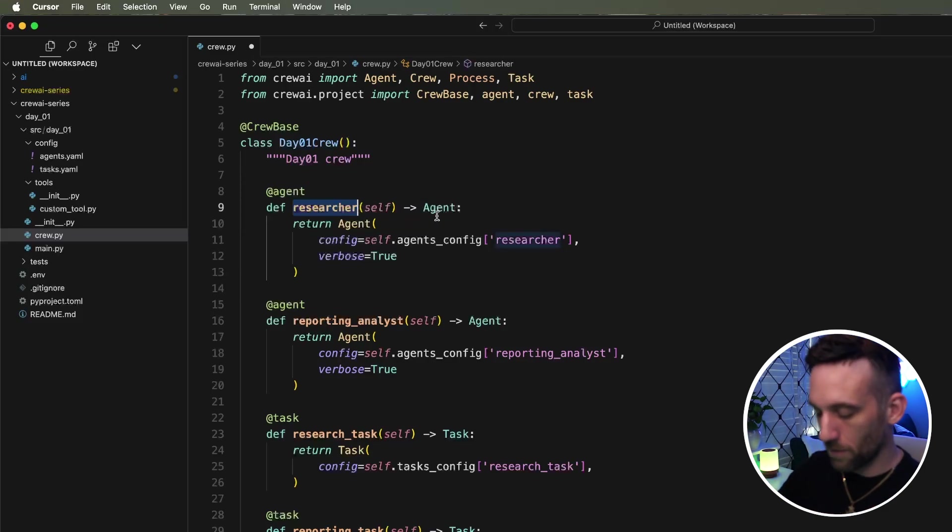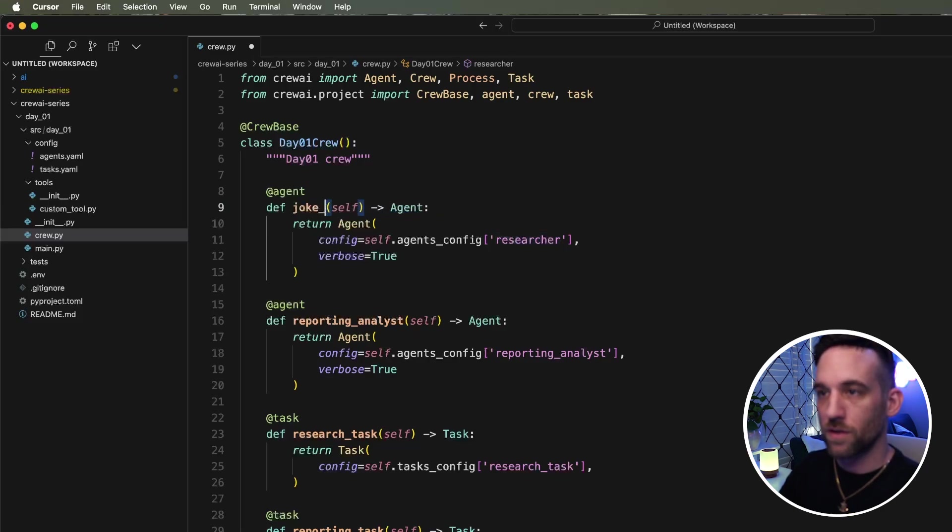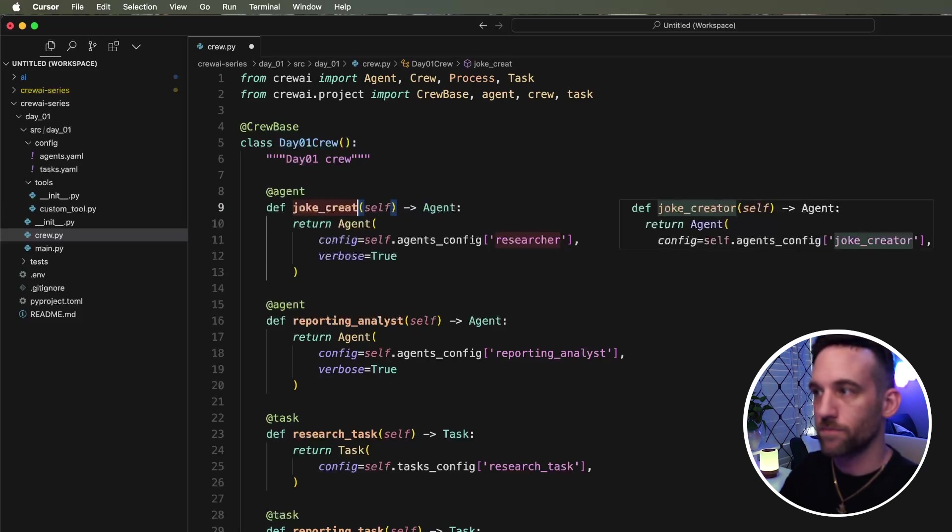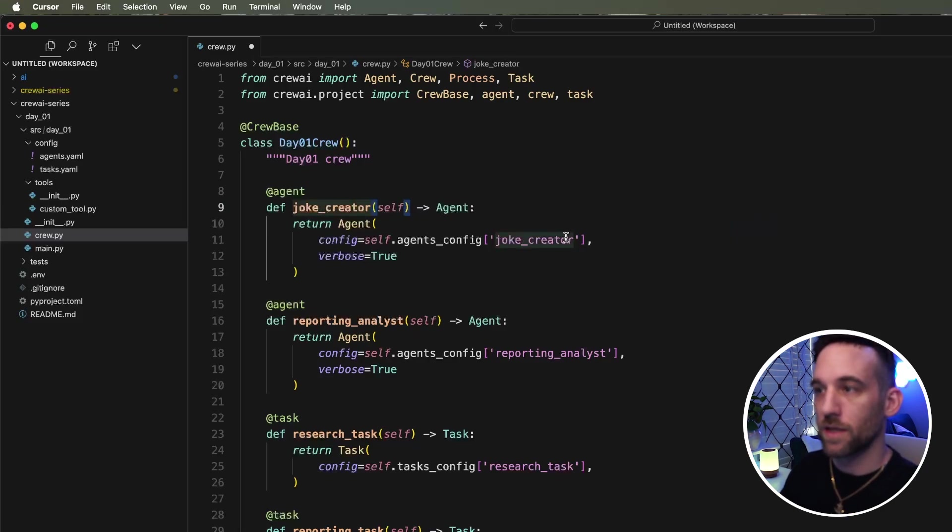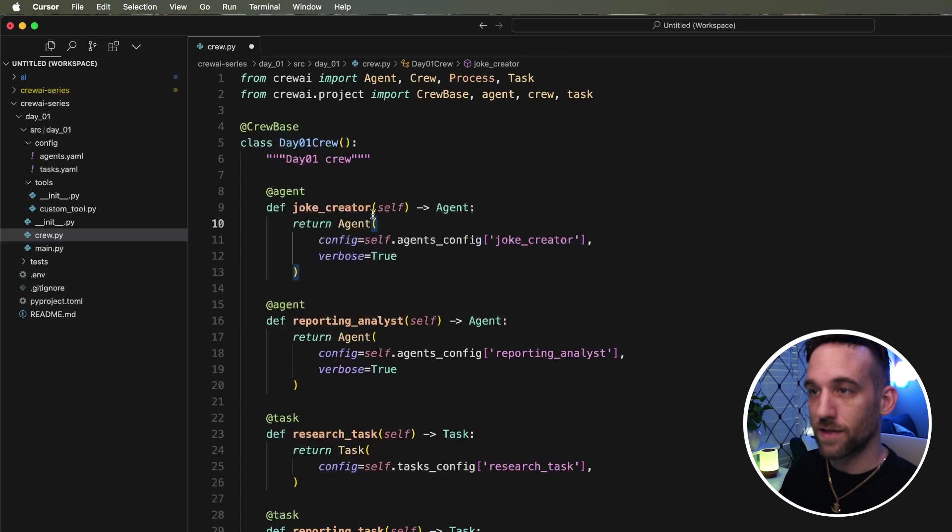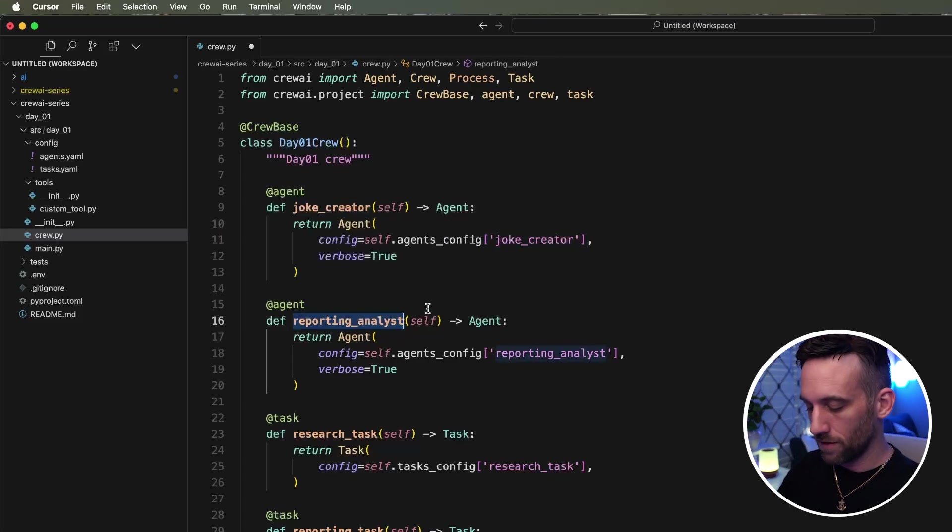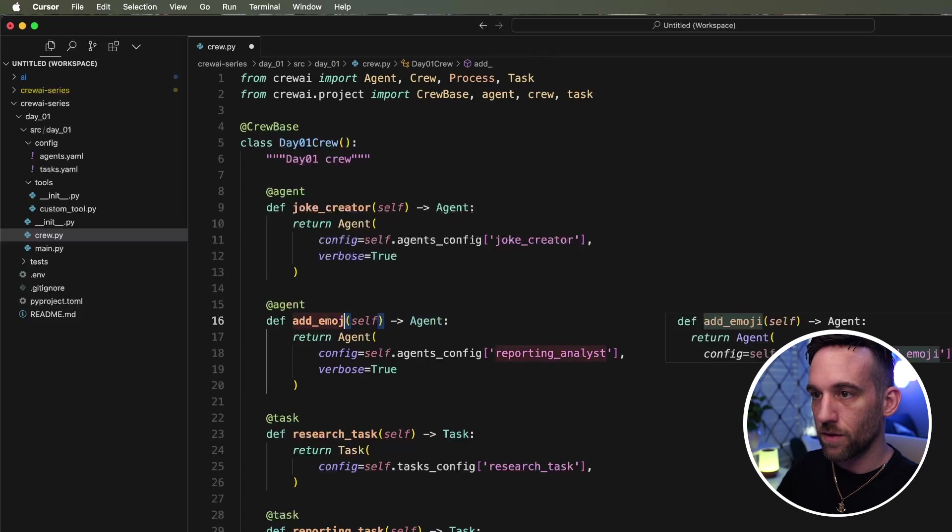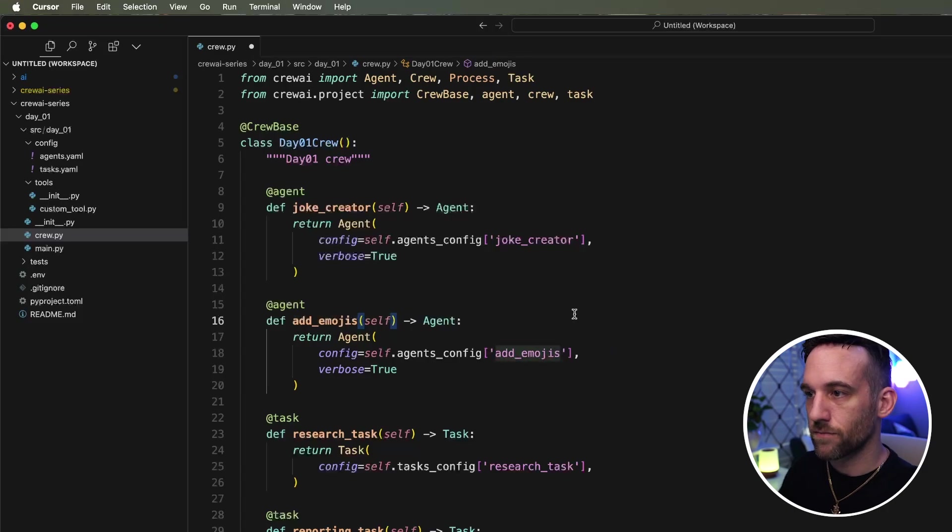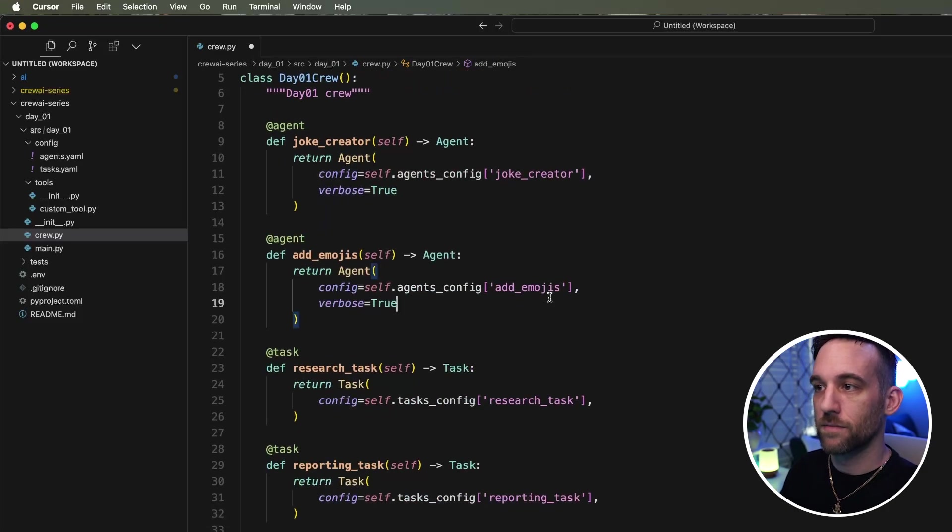So for the researcher, how about we call this a joke creator. And then the cursor is amazing. I can just hit tab and it knows to change it here as well. So for the reporting analysts, let's say this, call this the ad emojis.